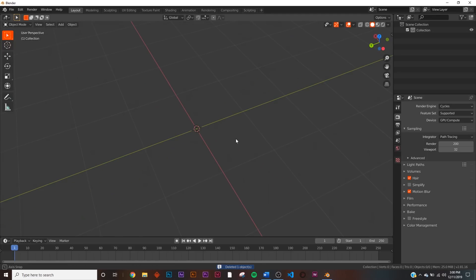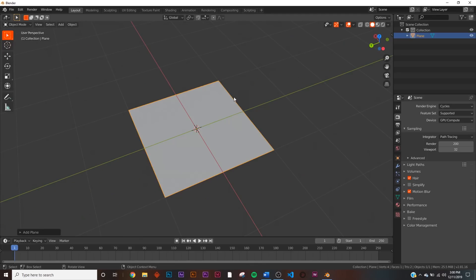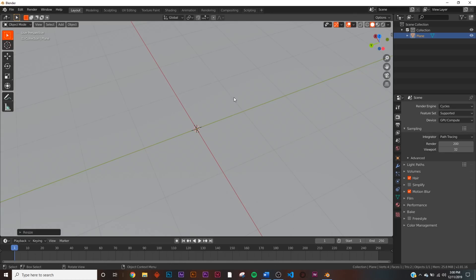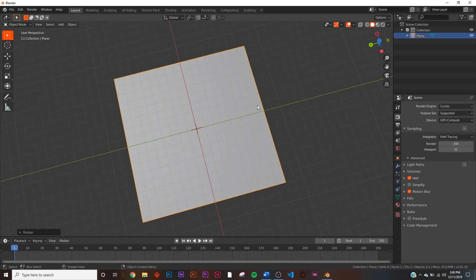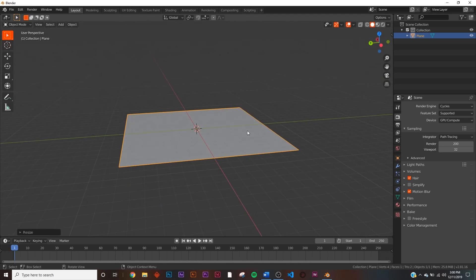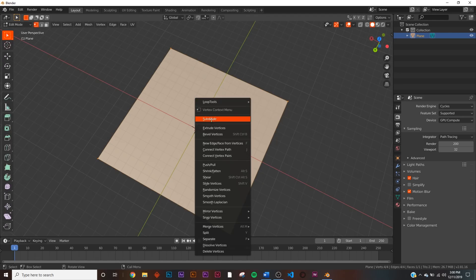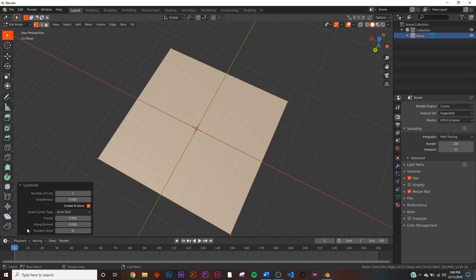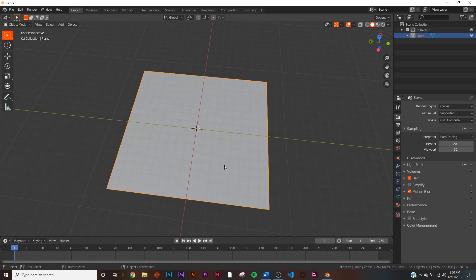First, let's make that grid pattern. Hit Shift+A, add a plane, hit S8 — make sure you hit S8 specifically, because when we run the camera through we need it to be a seamless infinite loop, so stay within this bounding box. Hit Tab, right-click, hit Subdivide, and under Subdivide set it to 30 — that's how many blocks we're going to get.